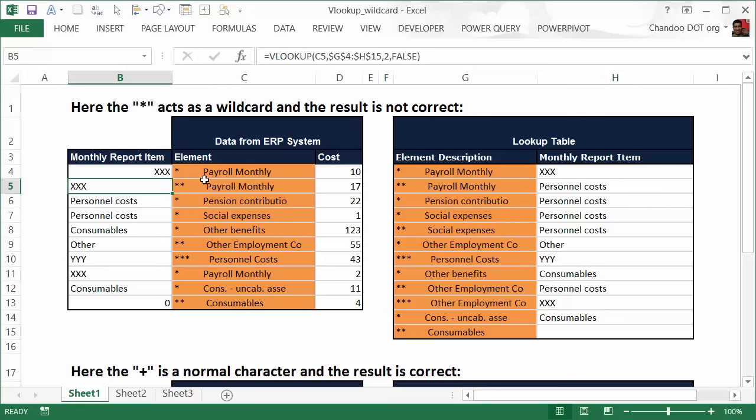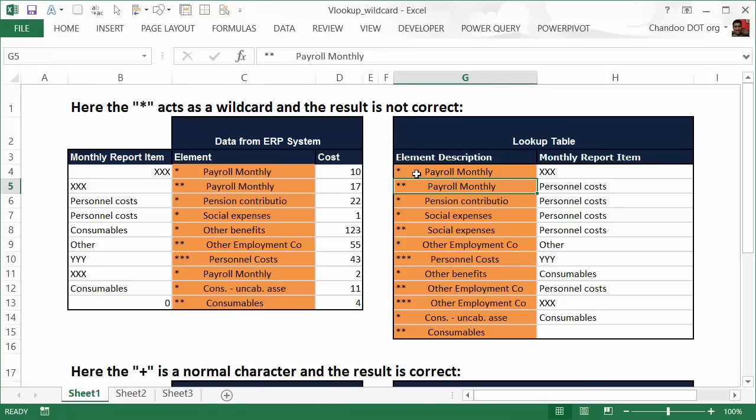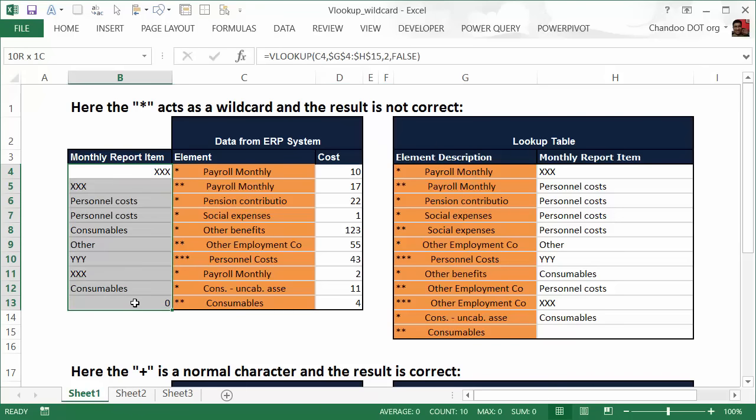with some spaces in the front and it's giving you the very first answer that it can find, which is that one. So if the lookups are incorrect, the monthly report items are wrong. So how would you fix this problem? How do you tell VLOOKUP to ignore the word—ignore the letter star when it sees it?